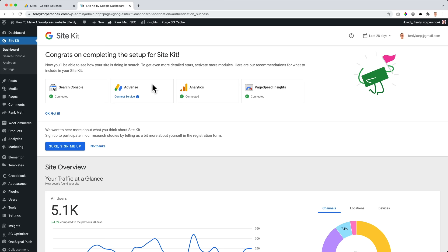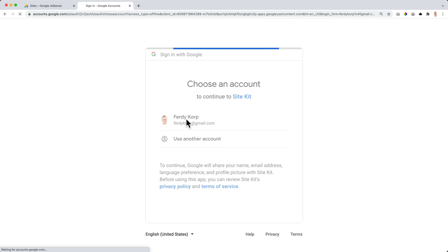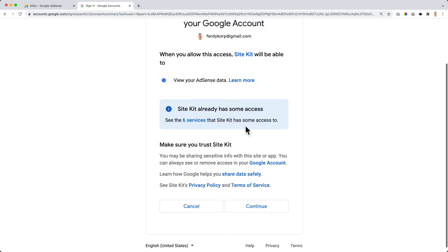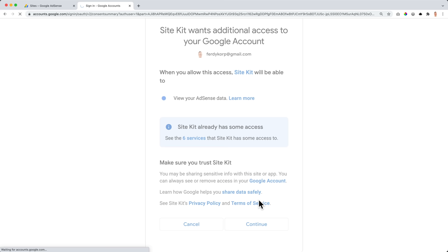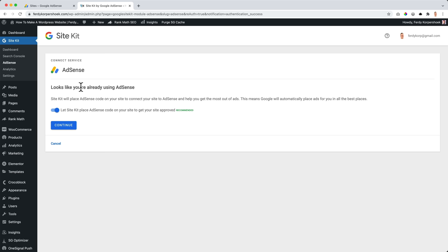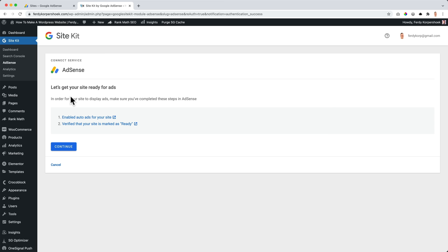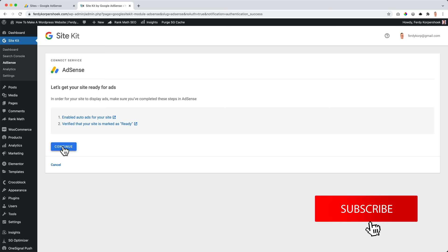I need to start the setup. I go to the Google Site Kit dashboard and sign in with Google using the same email address — the Gmail account I used for AdSense. I verify a few things, then I need to connect AdSense. I already connected Search Console, Analytics, and Page Speed. Now it's time for AdSense, so I click on Connect Service. It says: looks like you're already using AdSense. Site Kit will place AdSense code on your site to connect it. Then it says let Site Kit place AdSense code on your site to get your site approved. Continue. Great — it's connected.